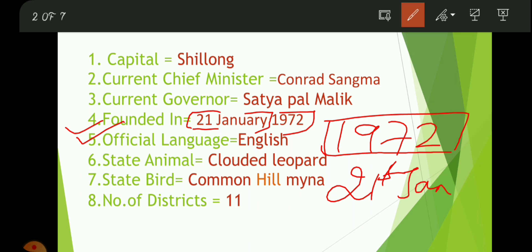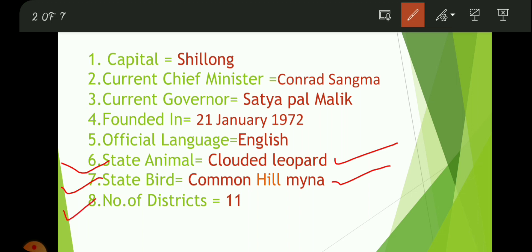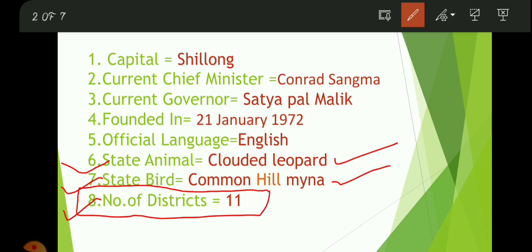Question number five: the official language of Meghalaya is English. The state animal is the Clouded Leopard. Question number seven: the state bird is the Common Hill Myna. And question number eight: the number of districts in Meghalaya is 11.